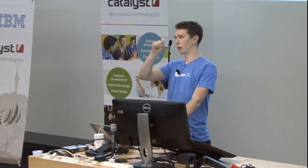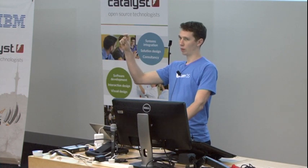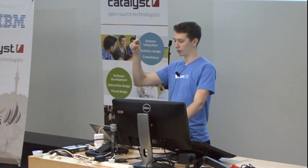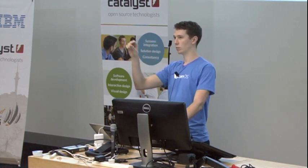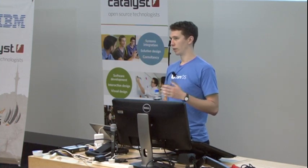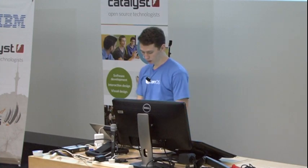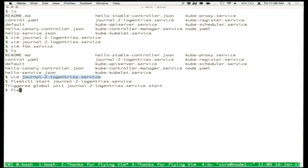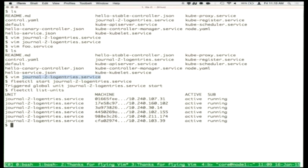If we do fleetctl list-units, we should see that the service is started — each of those services is active and running on those individual hosts.